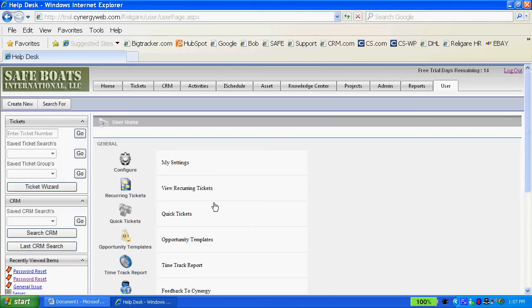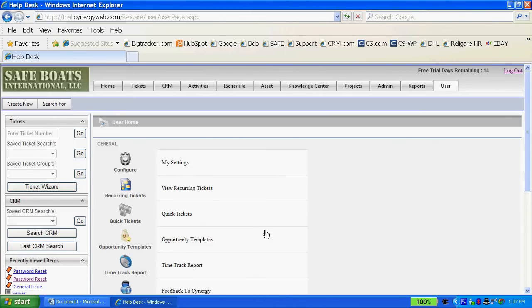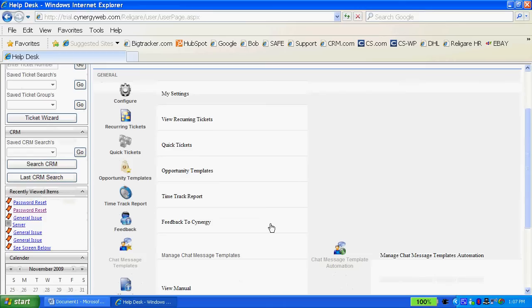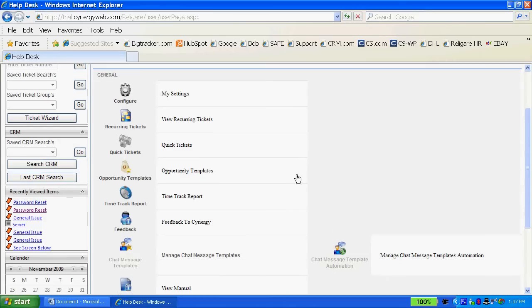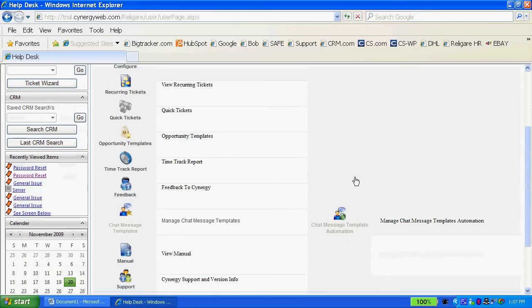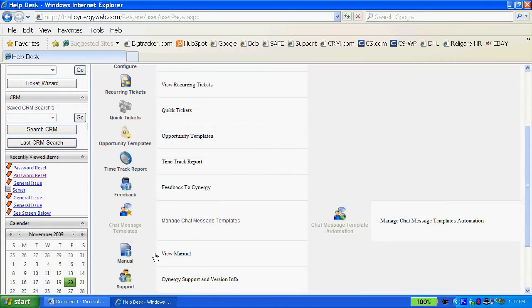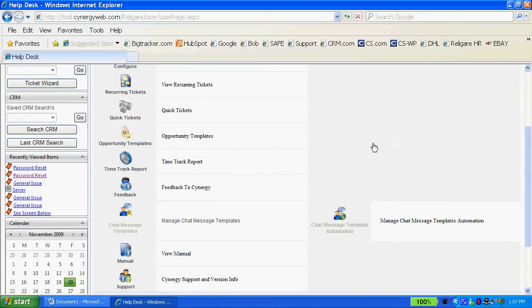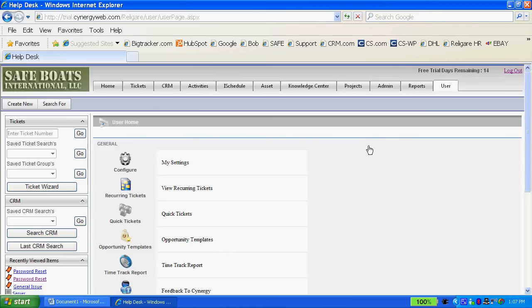They can set recurring tickets, quick tickets, do opportunity templates and look at some of their top track reports and of course view the user manual on this tab as well. There's over 300 reports in Synergy.